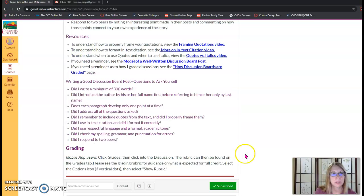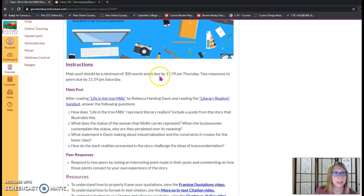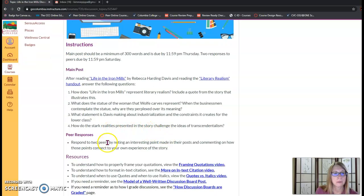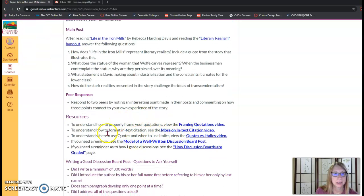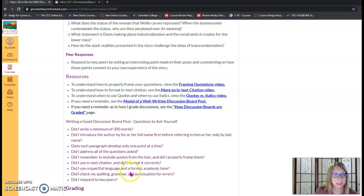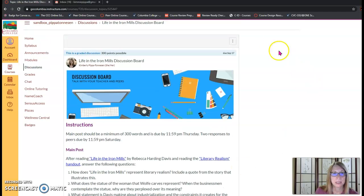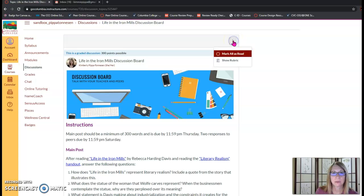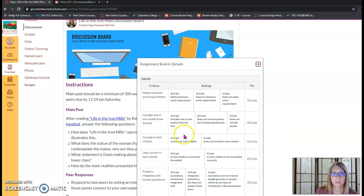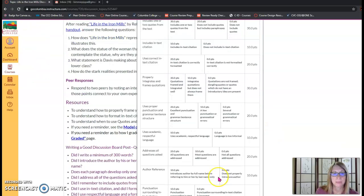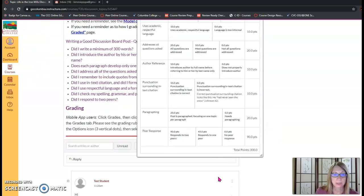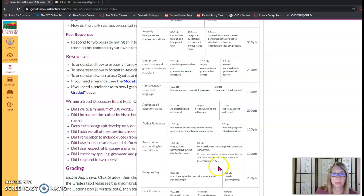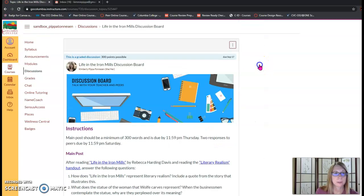Also note the discussion board area tells you what's expected for the main post, for your peer responses, it gives you links to helpful videos and it has a checklist here so you can remember all the elements that need to be included for each post. In addition if you'd like to see the rubric, choose the three vertical dots, select show rubric and you'll see the rubric for this assignment. There's a lot of elements in discussion boards that I require so it's important to review these before you submit your final post.